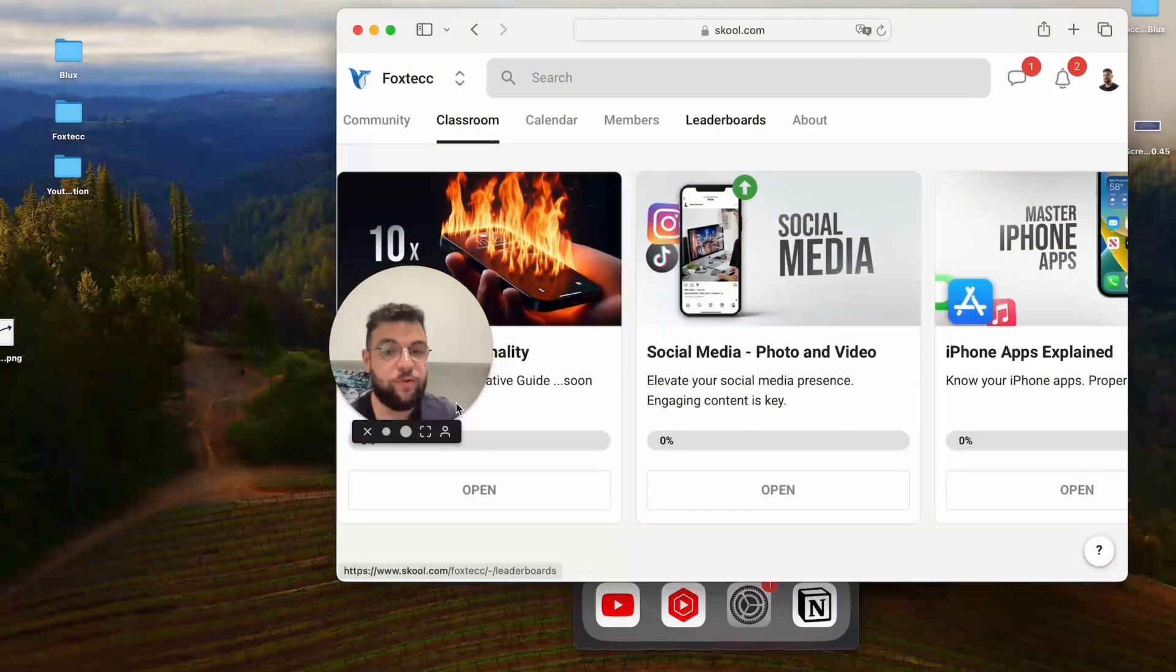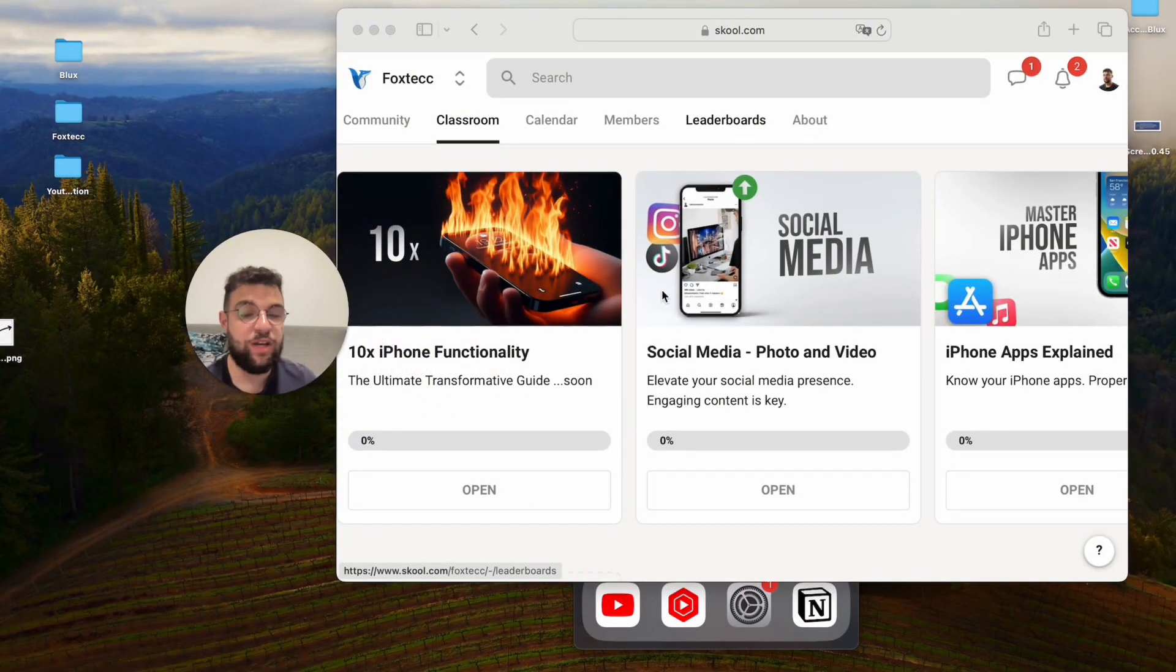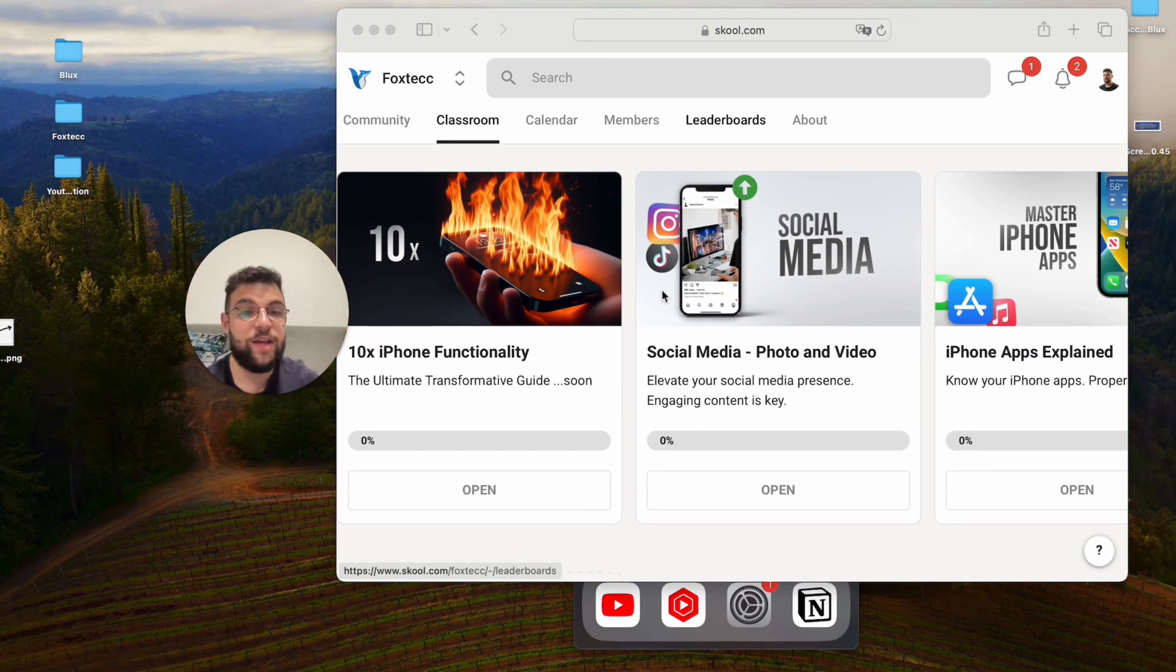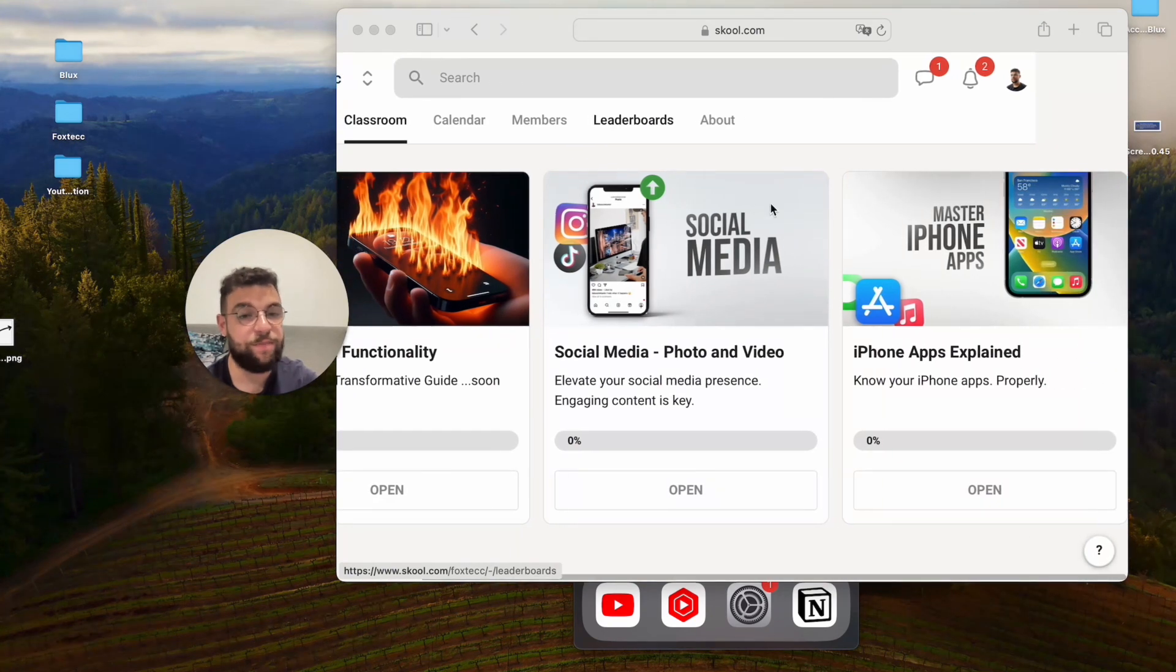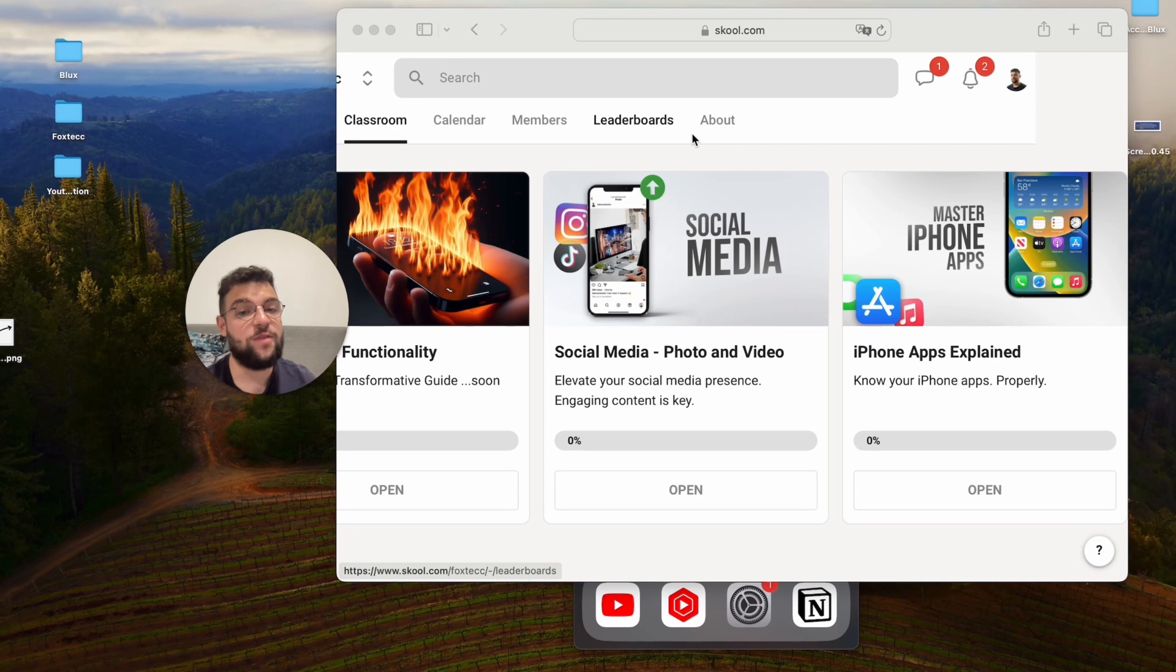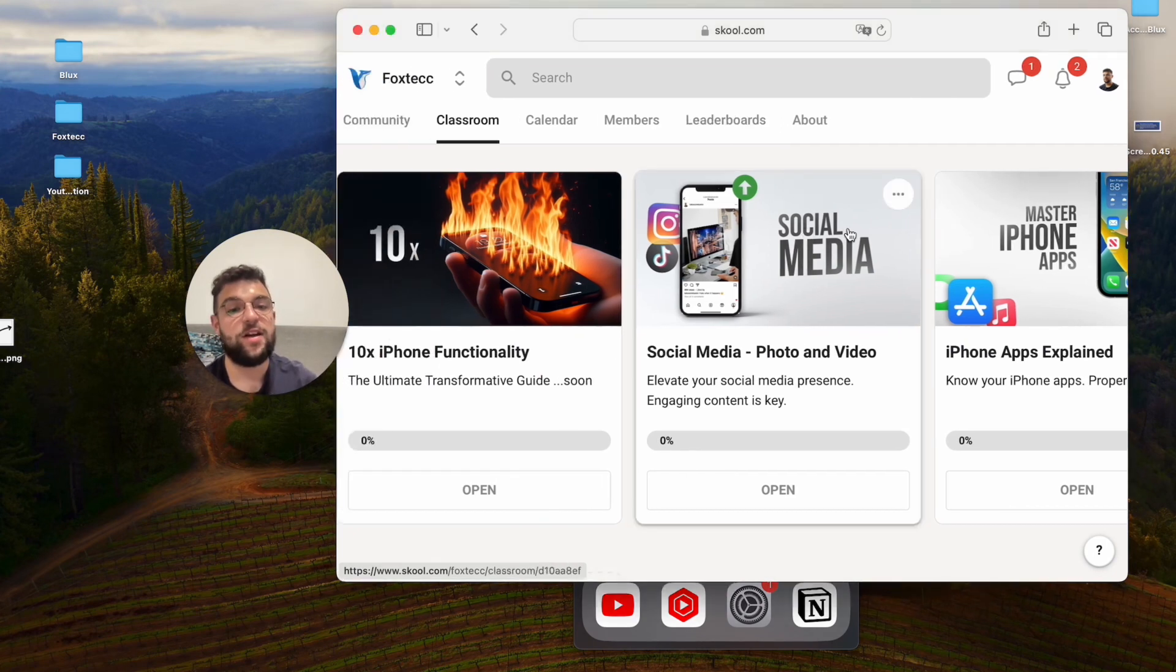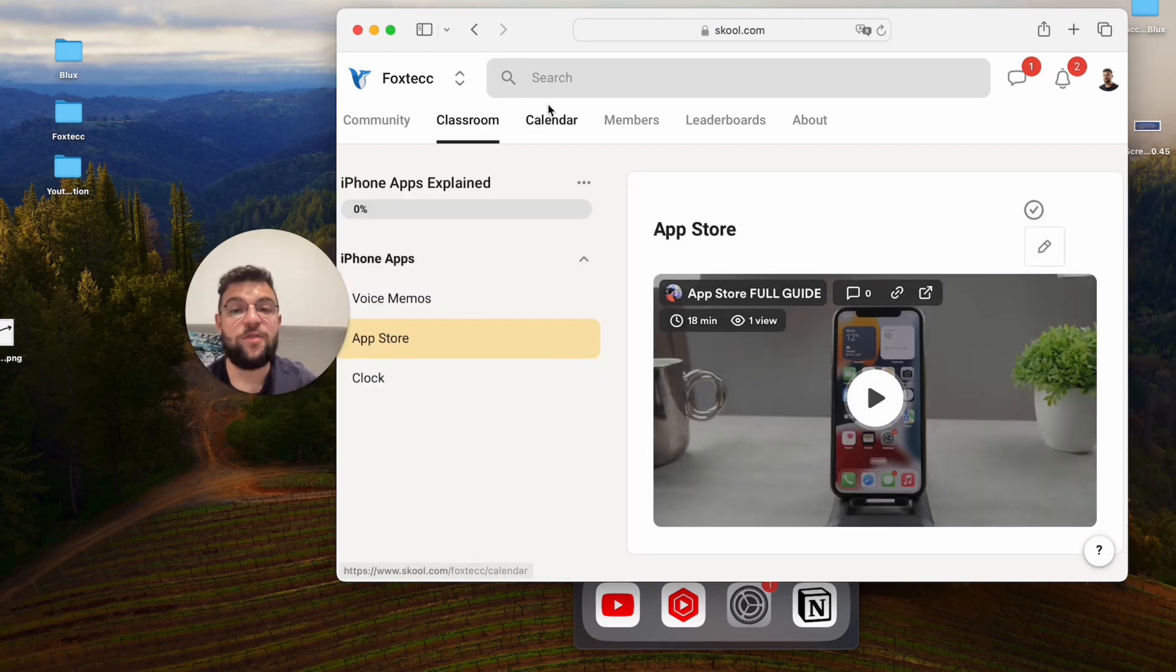So before we wrap up the video, I need you to join this Foxtech educational platform, which I created. And you can join it for free right now by clicking on the link down below in the description. The whole point is for you to learn more stuff about your iPhone. Because I can guarantee that you're not using your iPhone to the fullest potential. So definitely check out some video editing courses or in-depth iPhone guides.